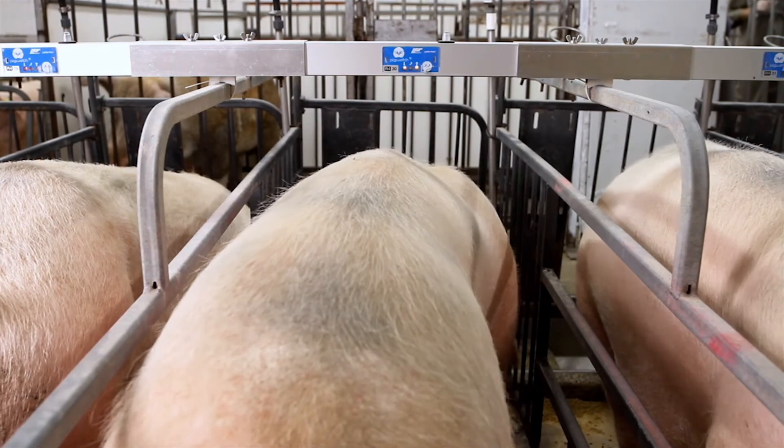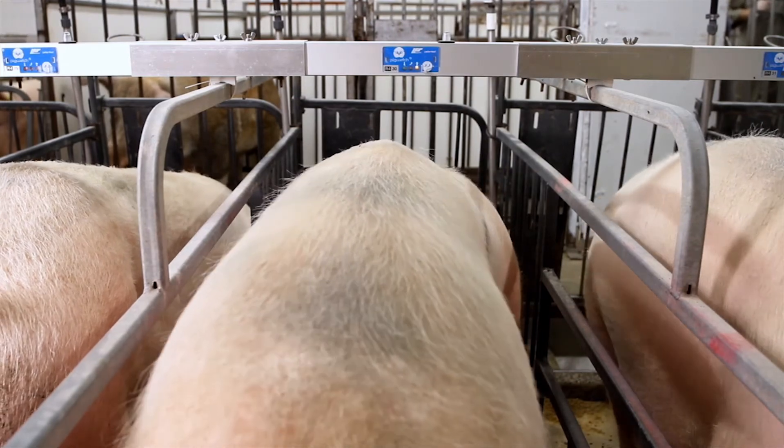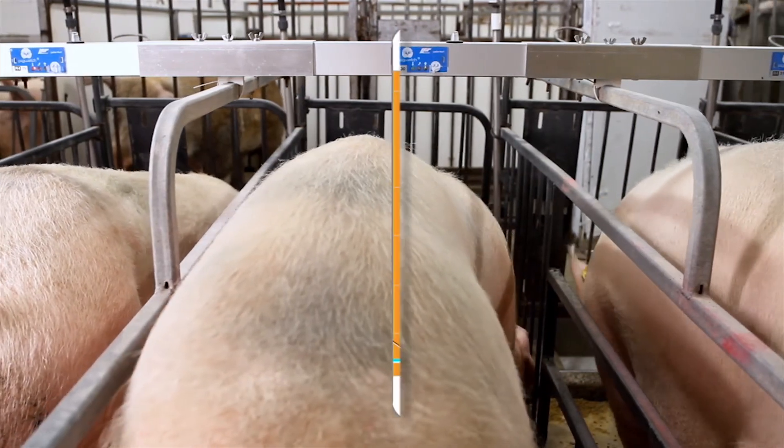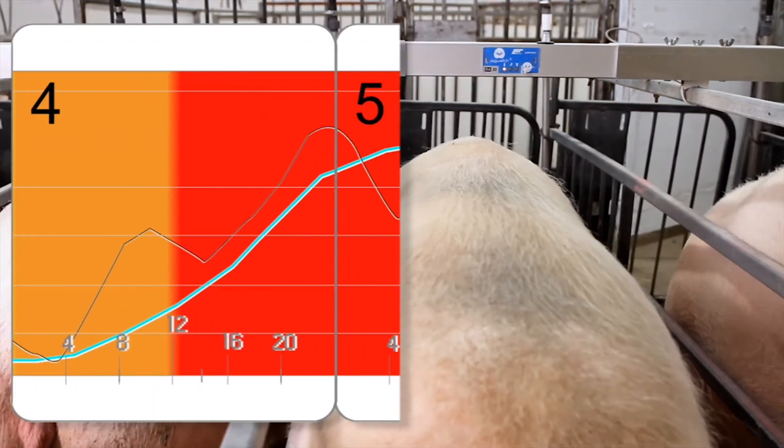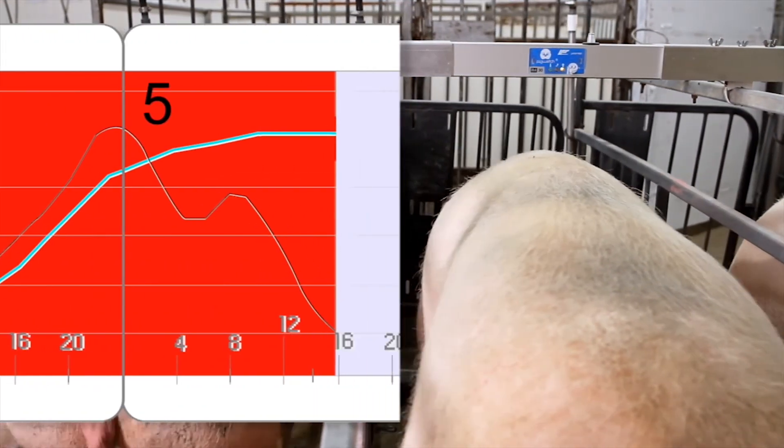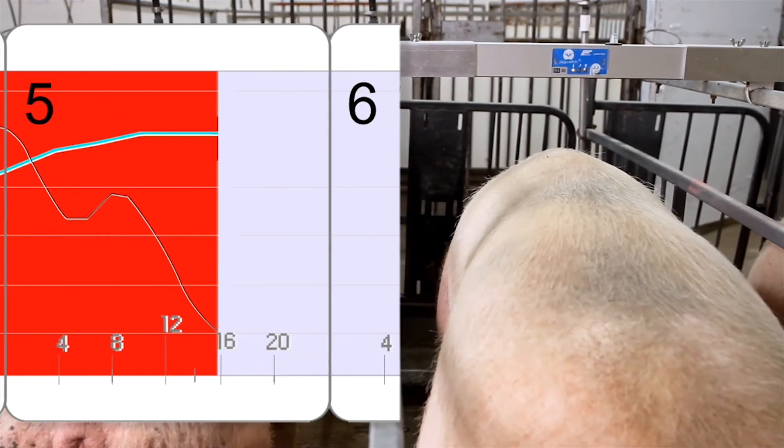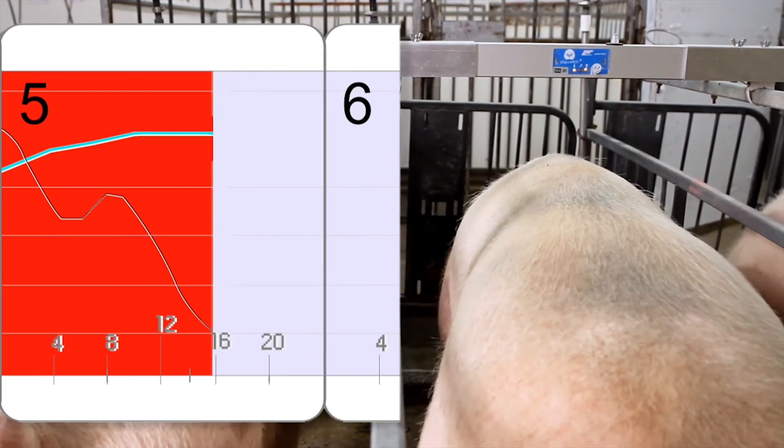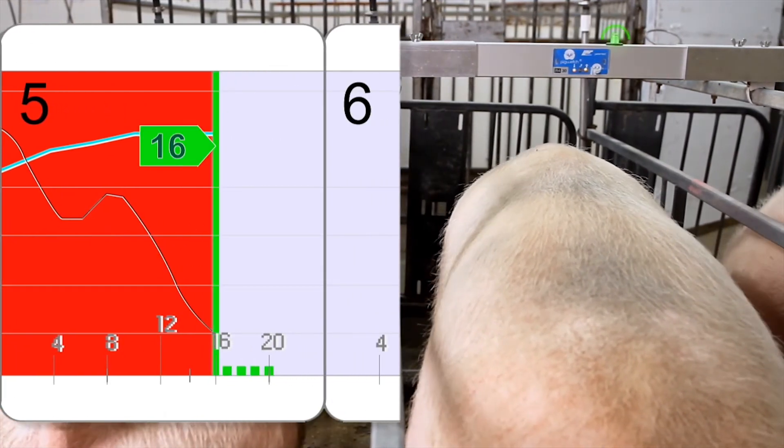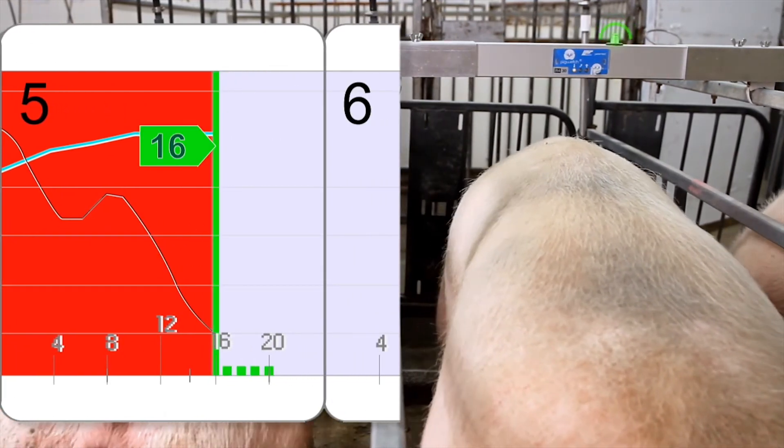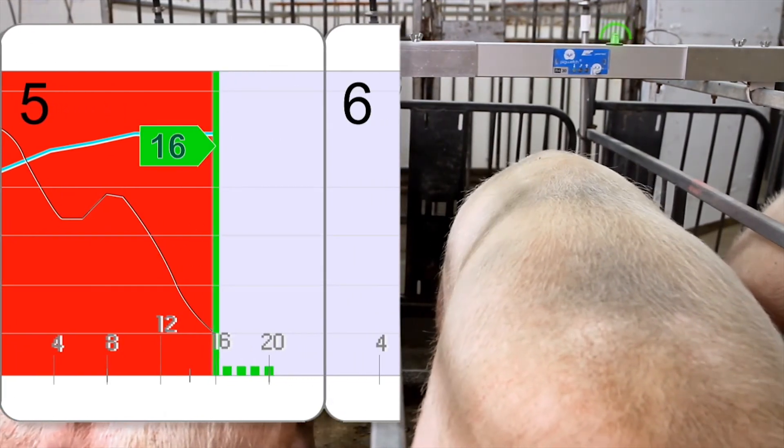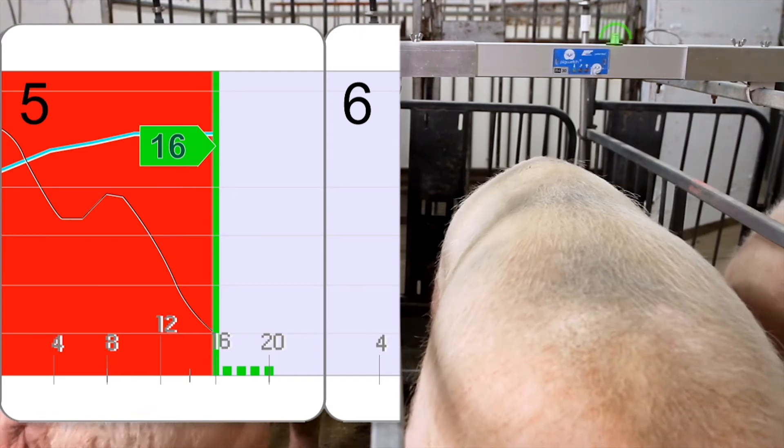As soon as a heat is confirmed by Pigwatch, the graph turns red. Heat status is then analyzed and the green line indicates to the breeder the optimal time.